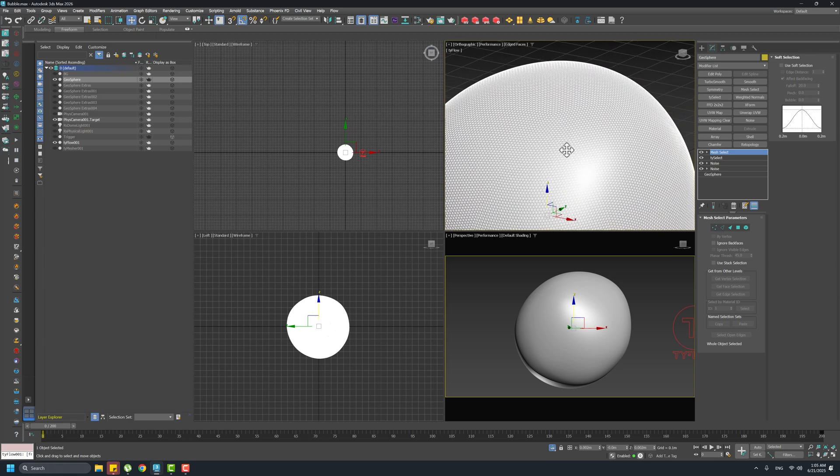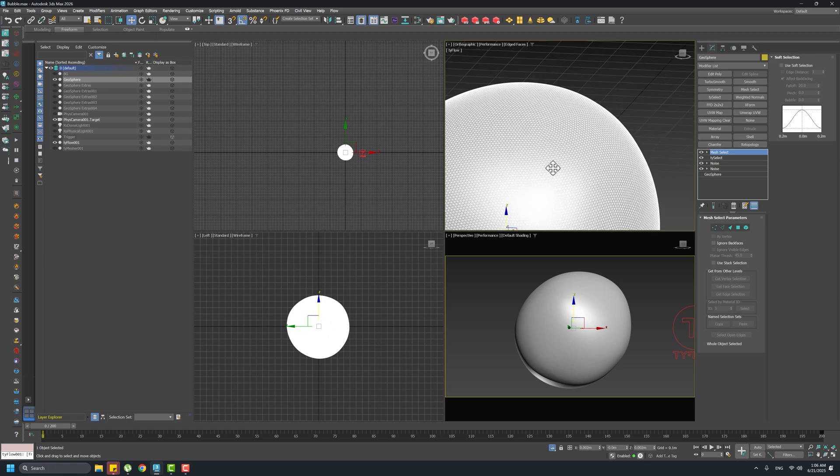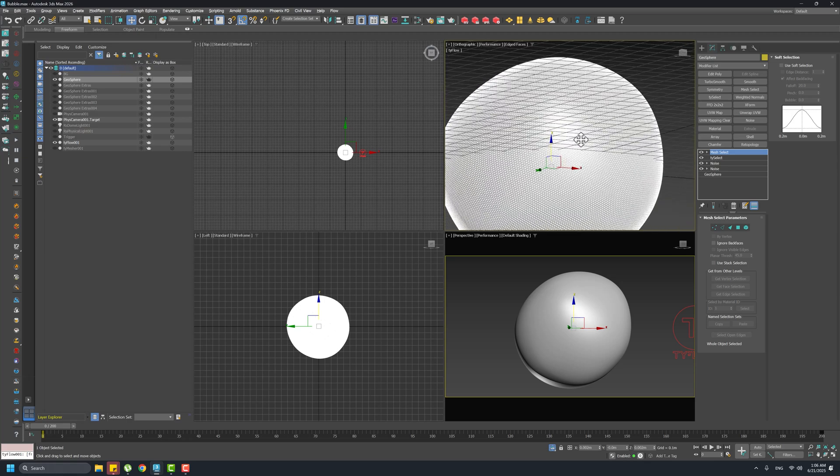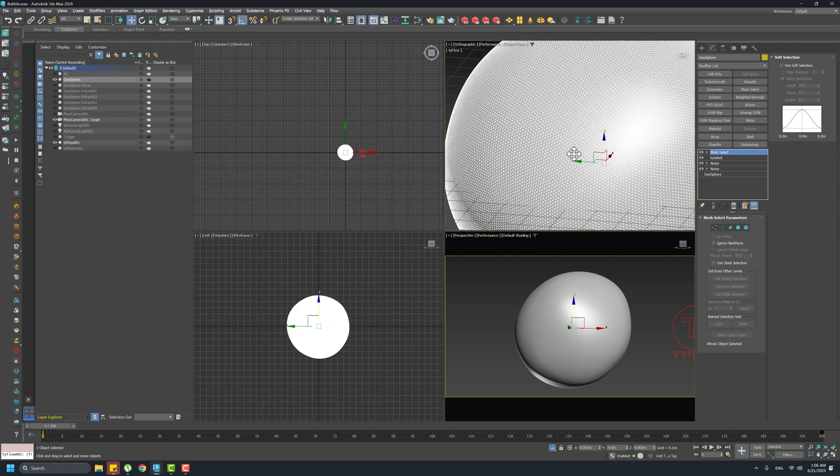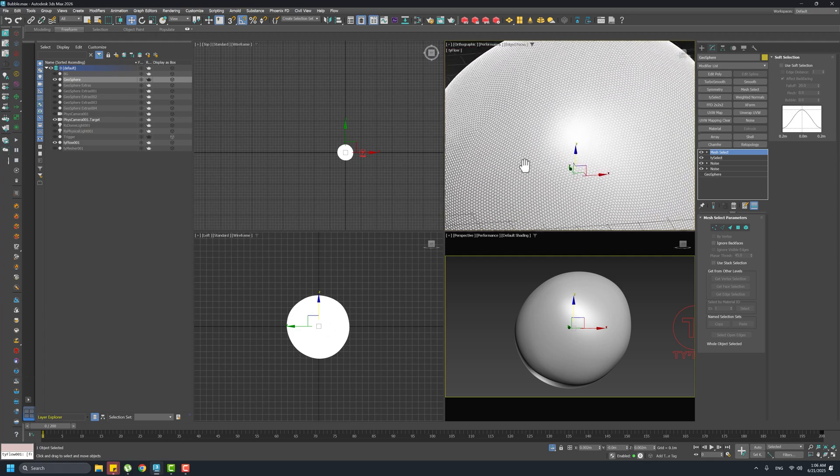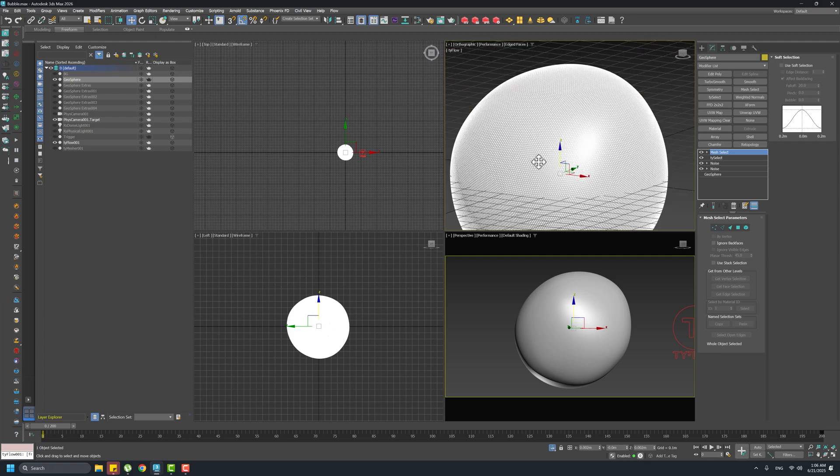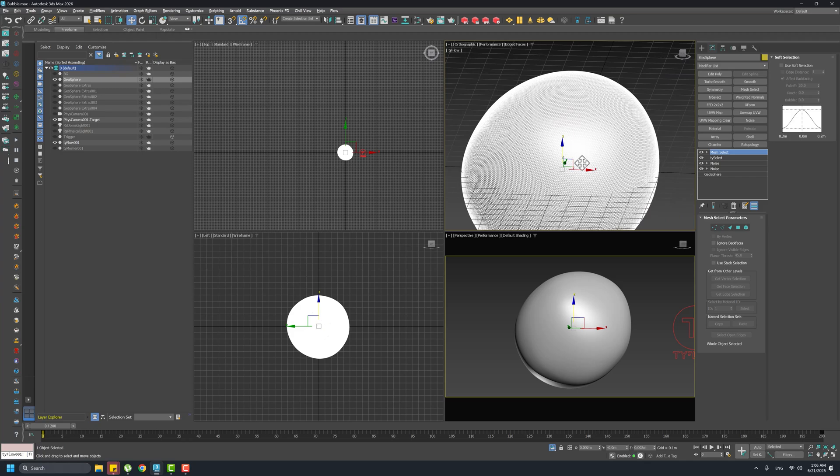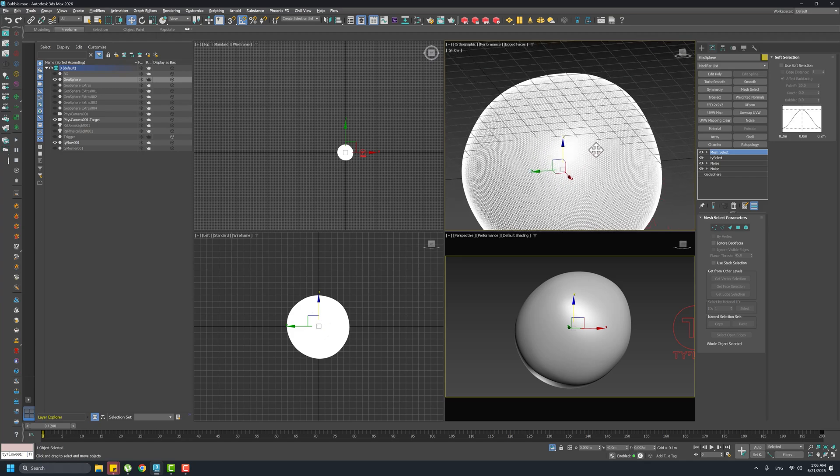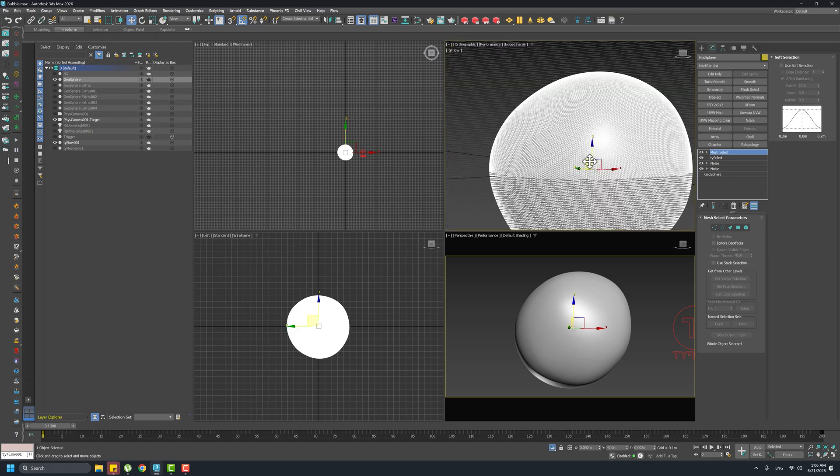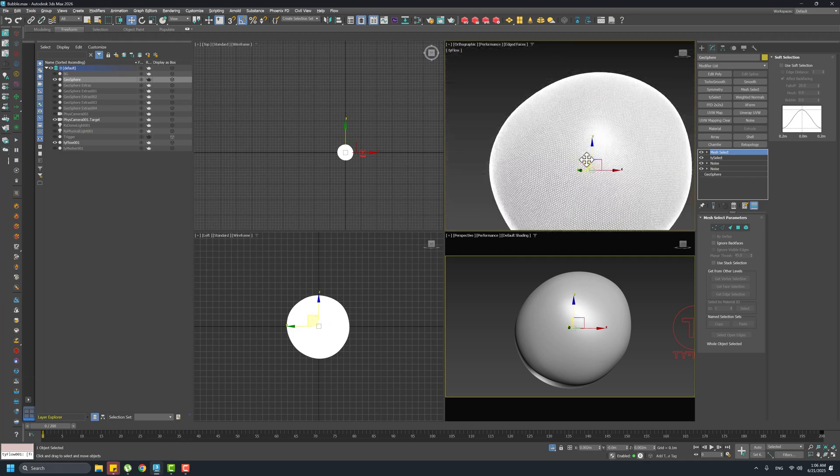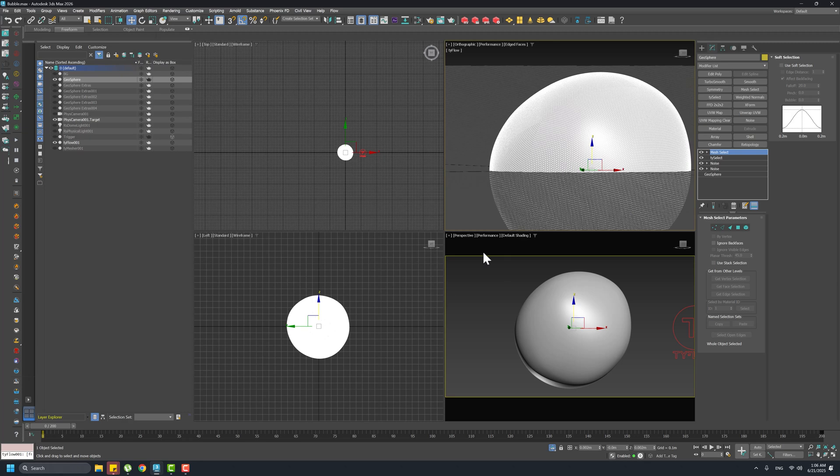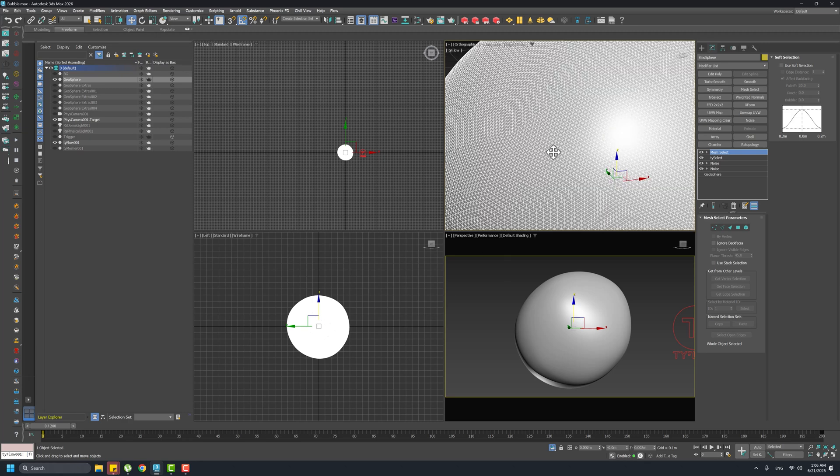Why a geosphere? Because the geosphere is giving me an even triangle mesh and we need this to have a better result in the remeshing process. Overall for simulation, cloth and things like that, it's better to have an even density of the mesh.